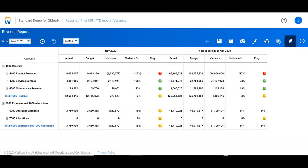The following is an example of a revenue report which uses a traffic light system to help draw attention to accounts that are not meeting or that are exceeding budget. Let's take a look.